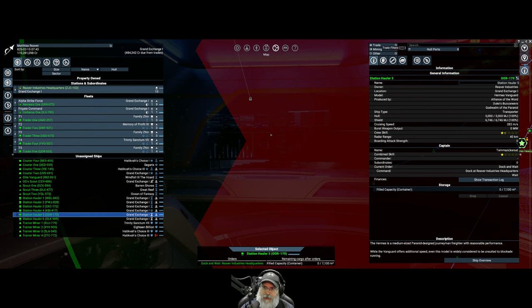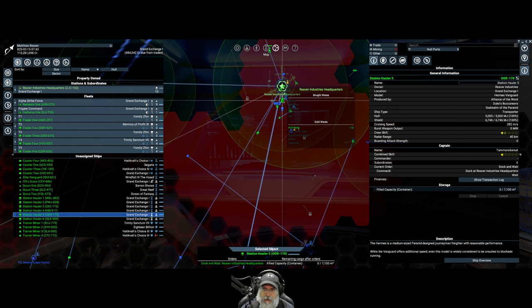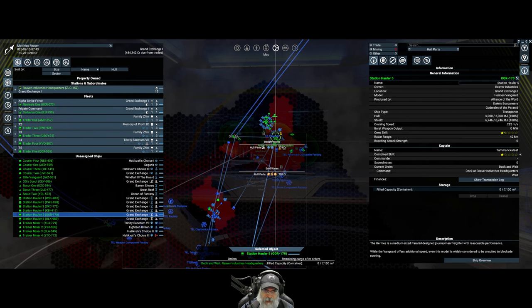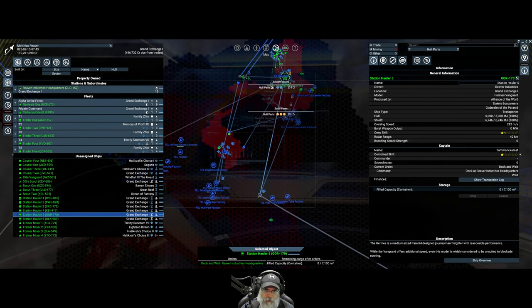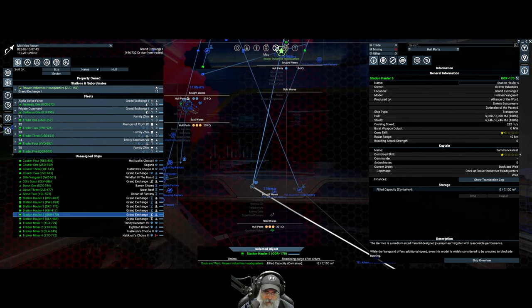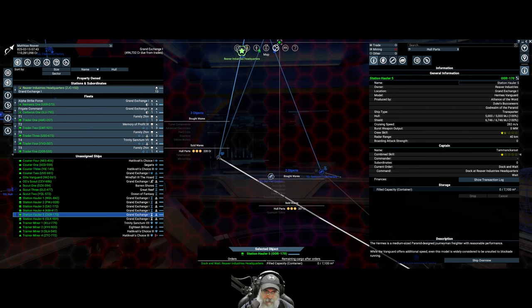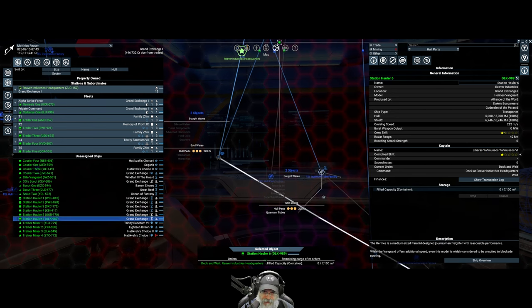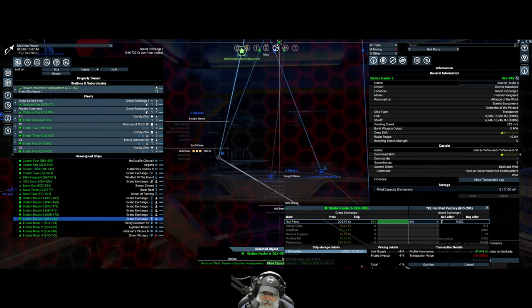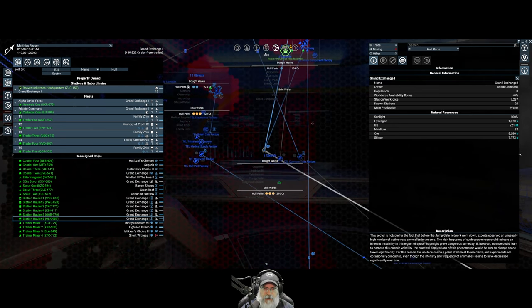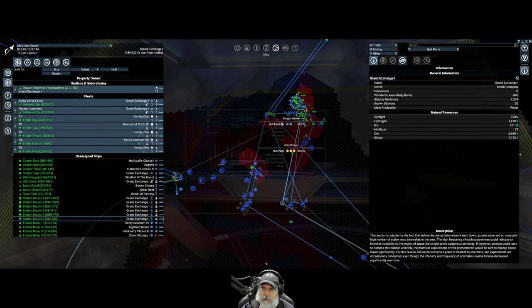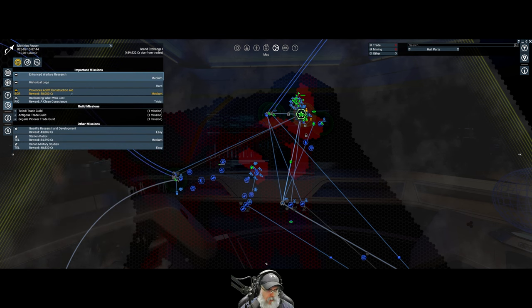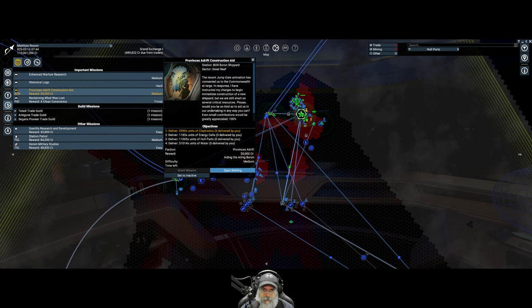We'll have station hauler three also grab a load of energy cells. We'll have station hauler four grab some hull parts. Oh, hull parts are not available. We saw those in the list though. Oh, it's because they're already sold. Okay, so we have an incoming NPC ship coming to buy those, so they're not available to us. Why don't we have station hauler four grab water? And I don't know why this is red with an exclamation mark. We have a lot of water.